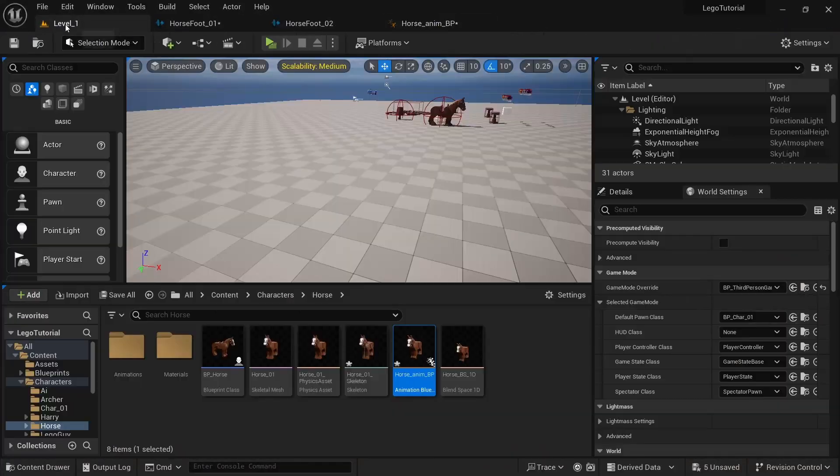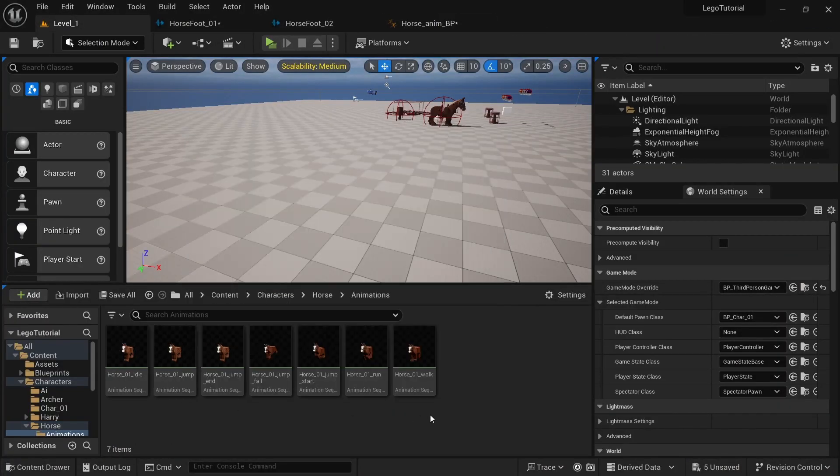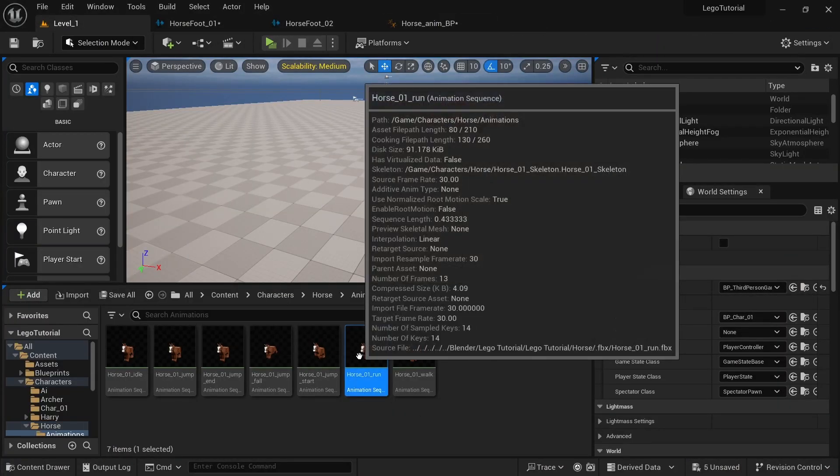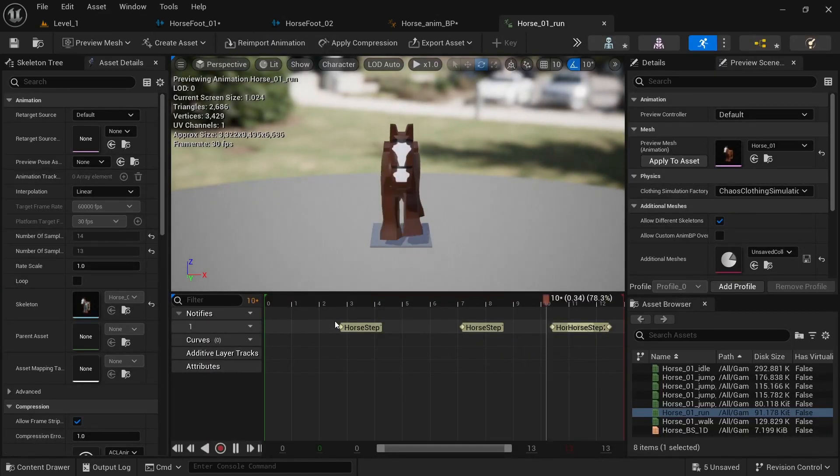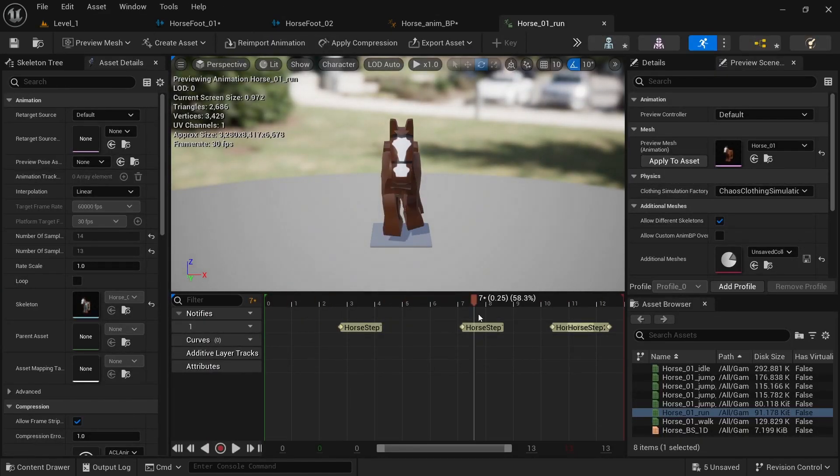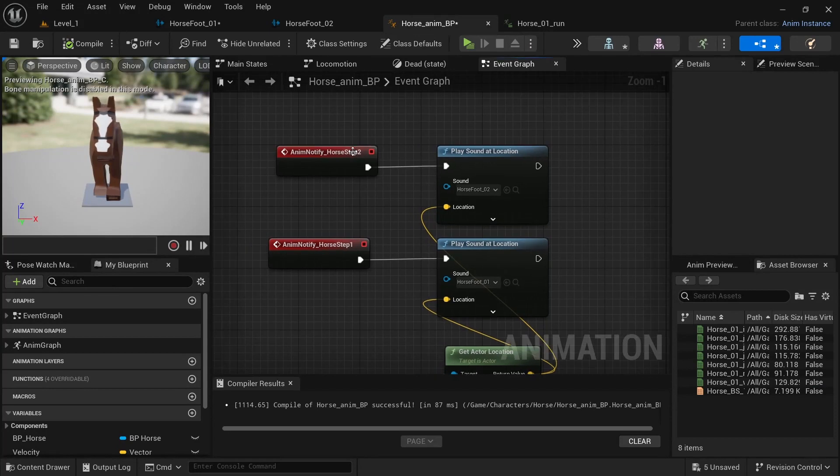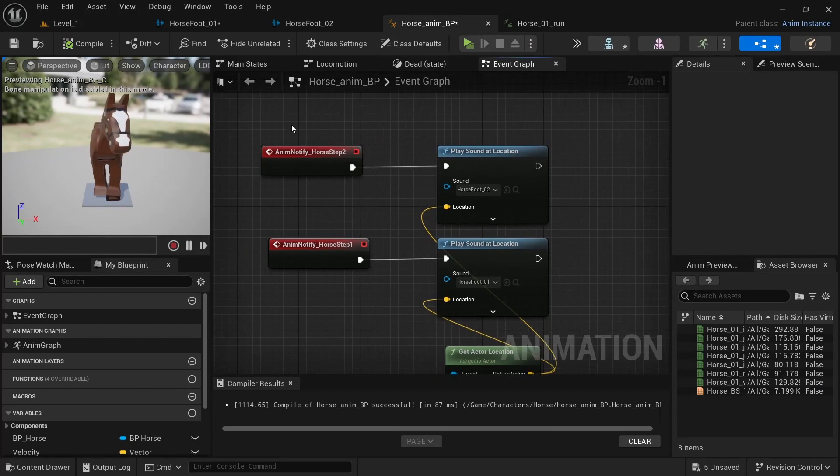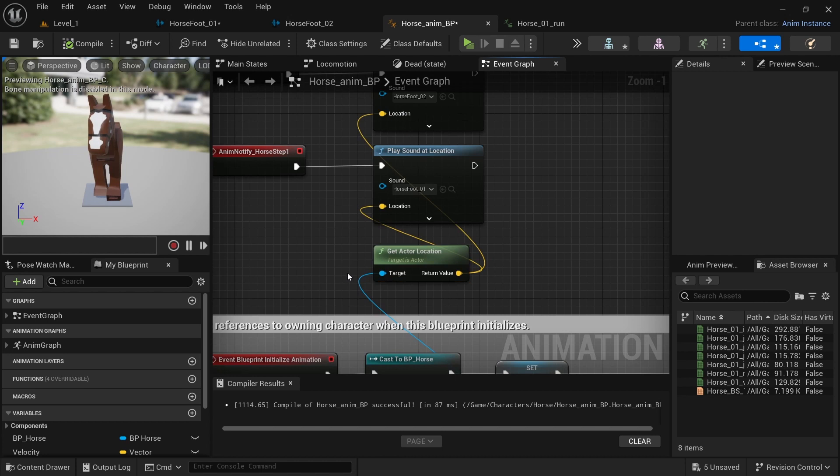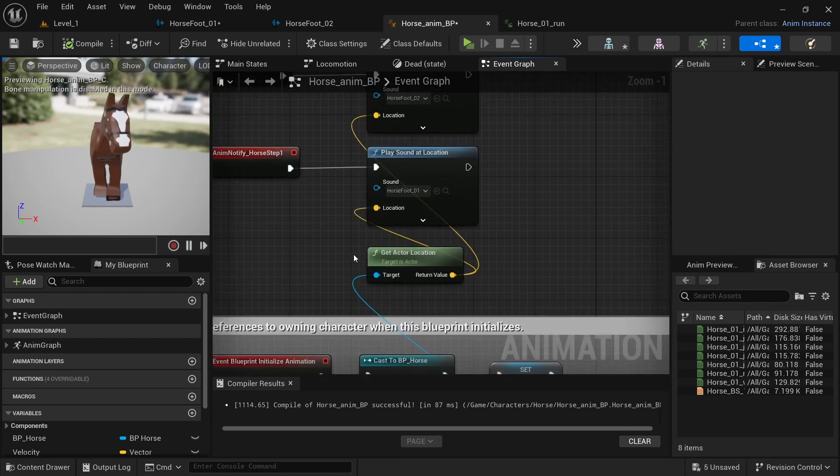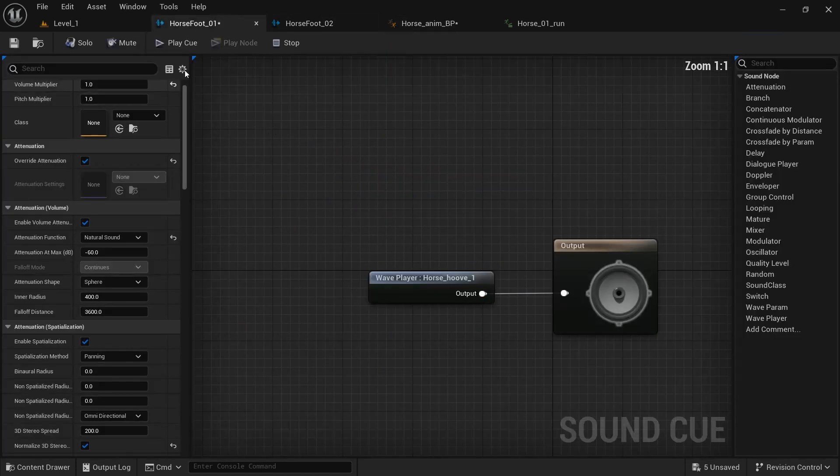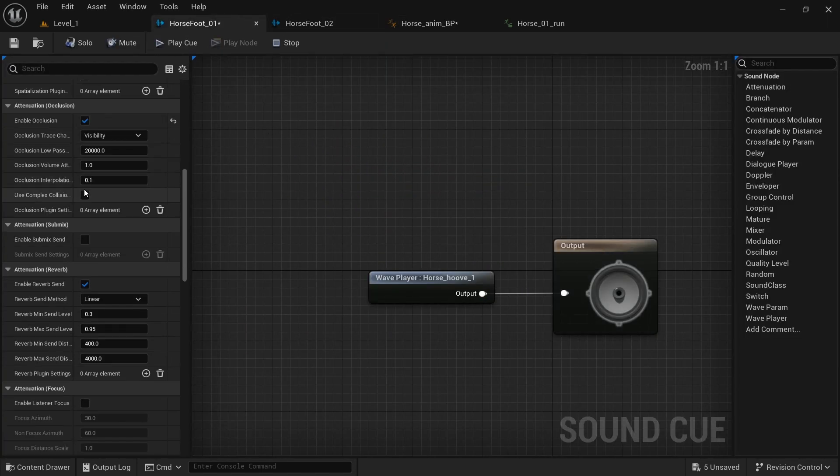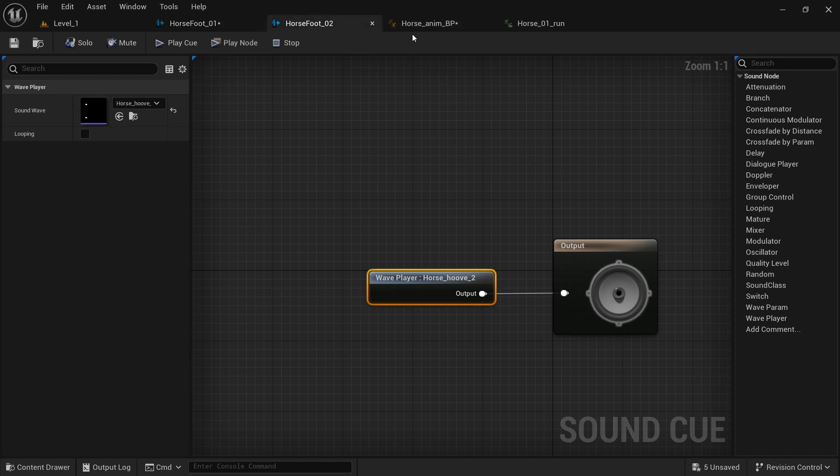And the way this works is in the animations, for example, the horse run, I have some anim notifies. And back in the BP, when there's on those notifies, I play the sound. And I get the actor location, and just plug that in. And how we set it up in the cue with the 3D sound, it makes it work perfectly.